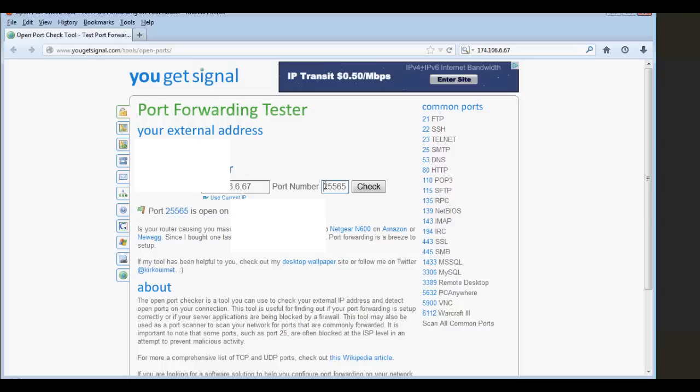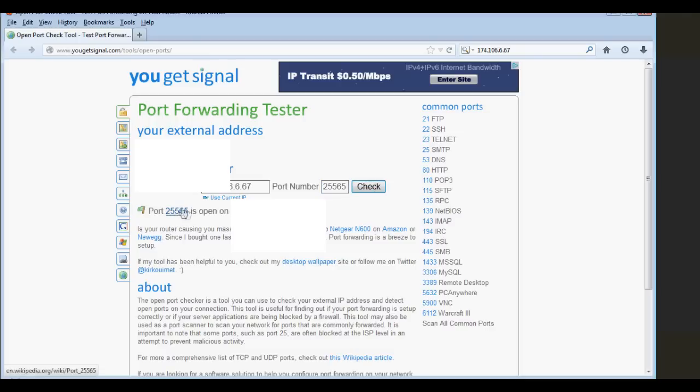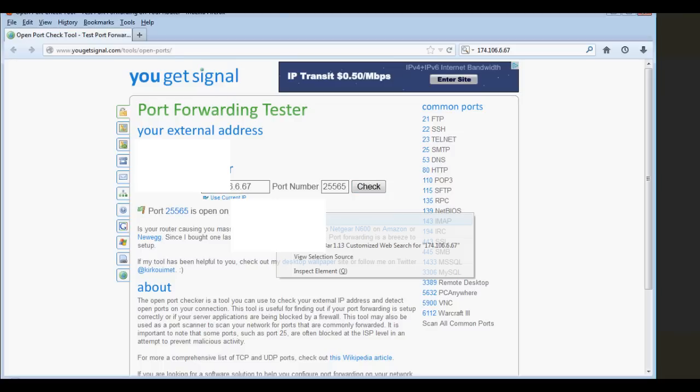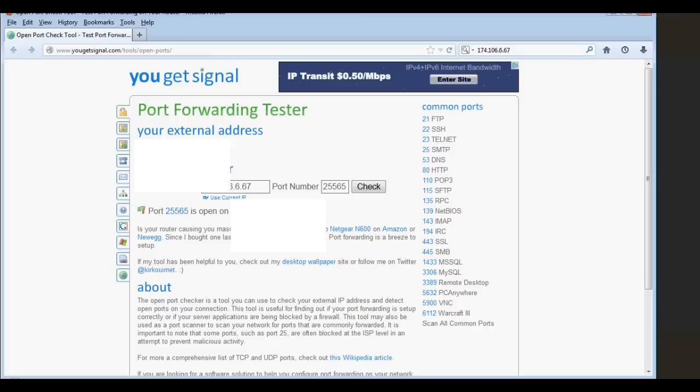And if you want to make sure that your port is actually open, this one's gonna be default at 80, but to check your port that you just set in, 25565, hit Check. The port 25565 is open on this. You give your friends this IP, they put it in, they should connect with no problem.